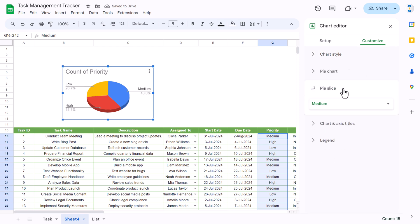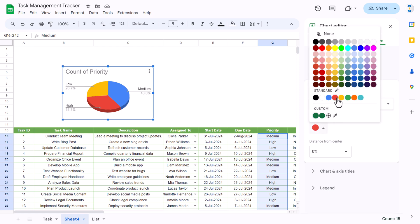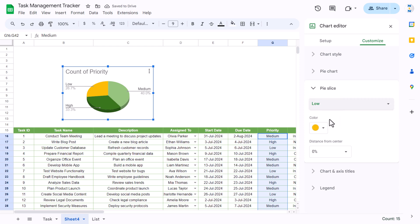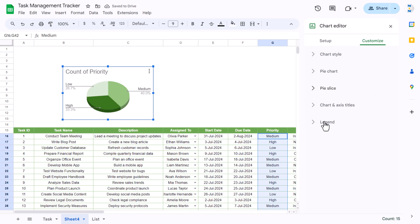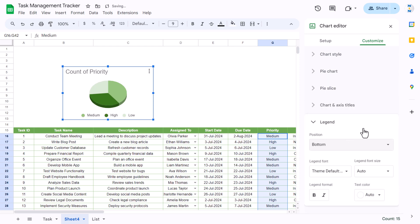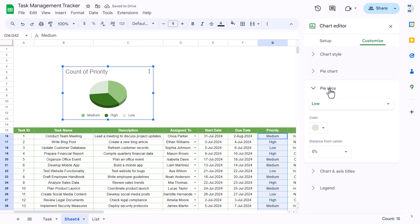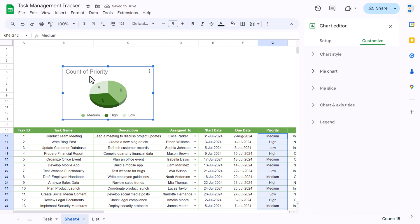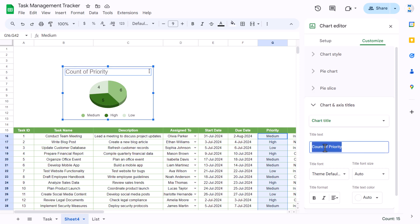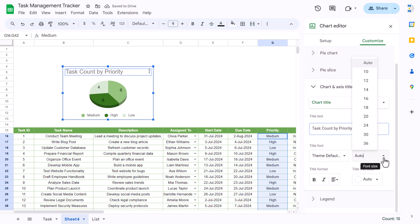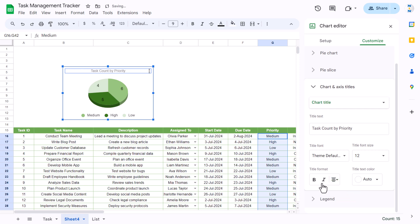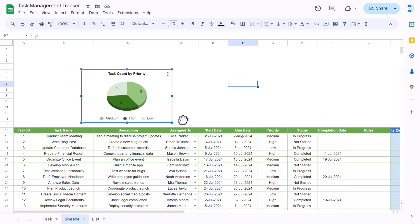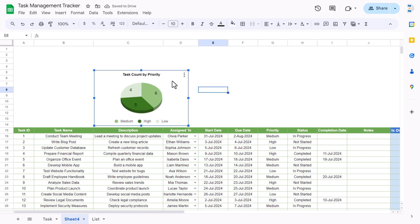Go to Pie Slices and change the color for High to a dark color, Medium to a lighter color, and Low to an even lighter color. Go to Legend and set it to bottom. Add data labels showing values. Double-click the chart title and set it to 'Task Count by Priority,' change the size to around 12, align center, bold, font Arial, text color black.